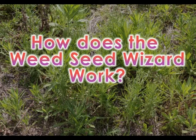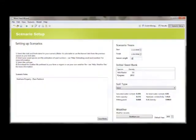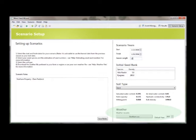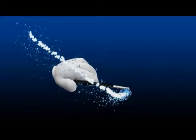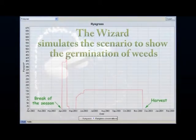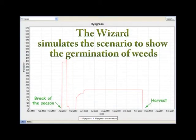So how does the Weed Seed Wizard work? The users input their paddock soil type, their local weather — either from the Bureau of Meteorology or downloaded from their farm — the weed species in that paddock, and their past management records or future plans. The wizard then simulates the interaction between weather, paddock management, and weed seed biology to show the germination of the weeds throughout the year.